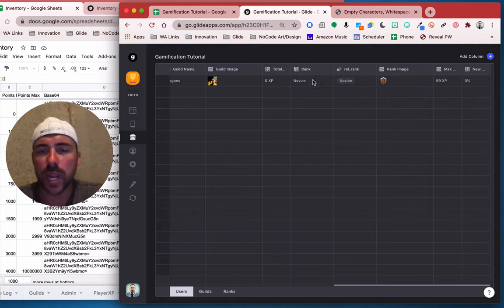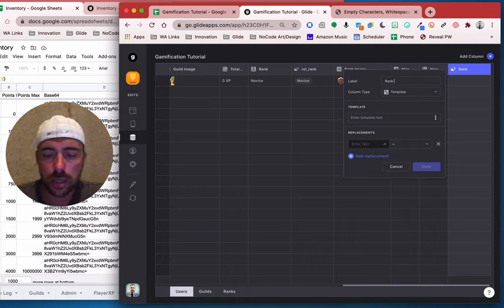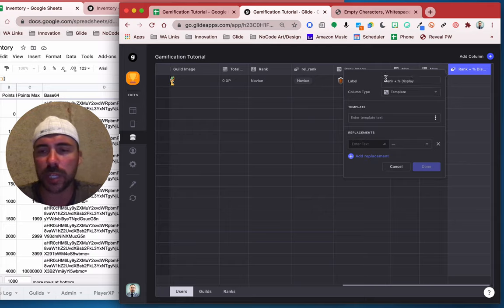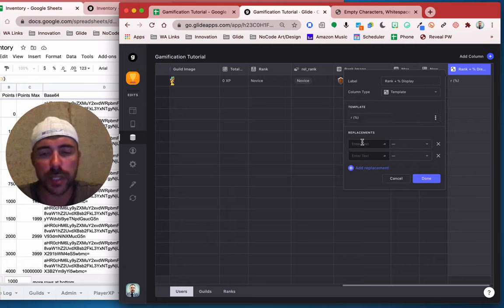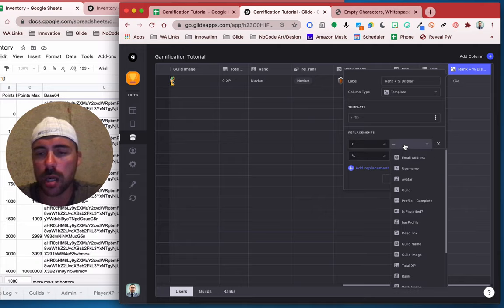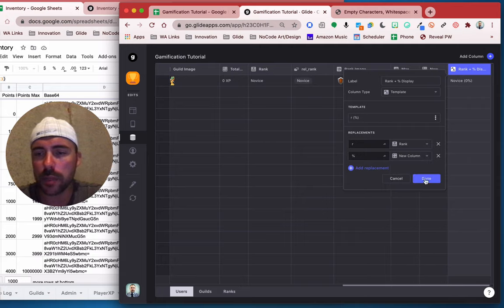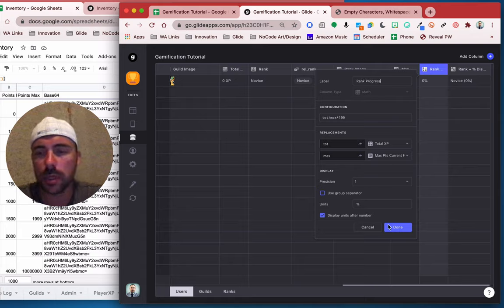Maybe we want to put the rank along with the percentage. For that we need a template column. We'll call this rank plus percentage. We're going to do our rank, and then maybe in parentheses with the percentage. So we need to replace the rank and then our percentage, where R stands for rank and percentage stands for the math column — which I never named. Let's go ahead and call this rank progress.